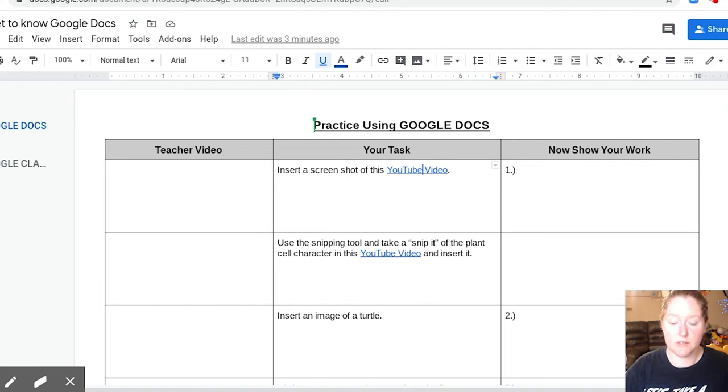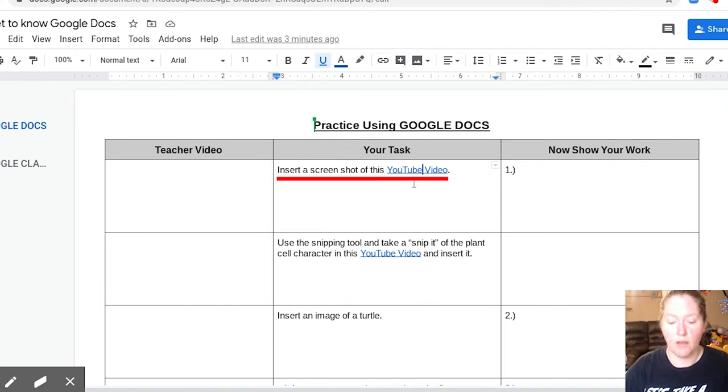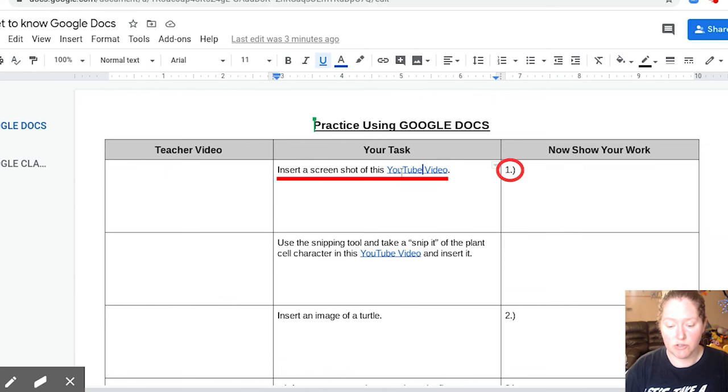Okay, so what we're going to do is we are going to insert a screenshot of this YouTube video. That's our problem number one.